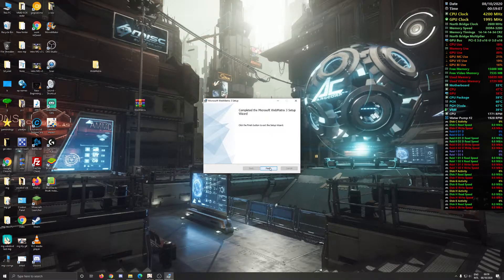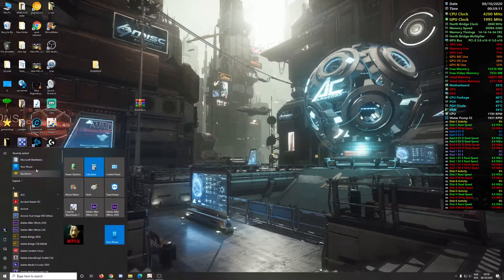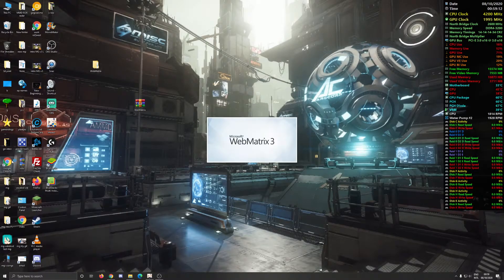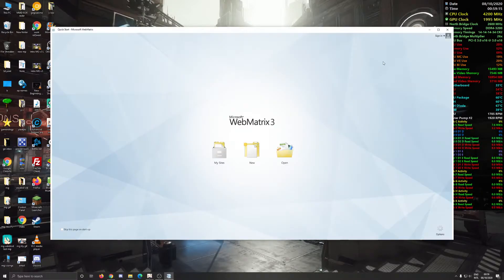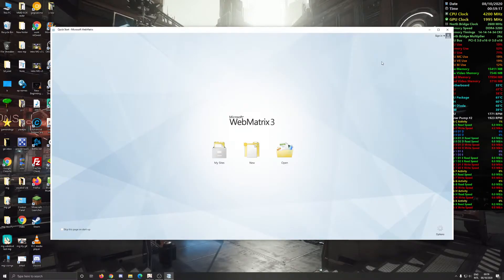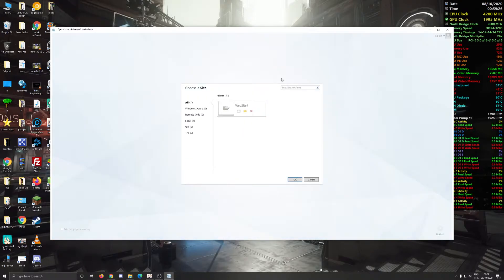And there we go — setup wizard complete. And now we have WebMatrix right there. And you're welcome — it took me forever to find it because, like I said, it's no longer supported. But you can see it opens up.